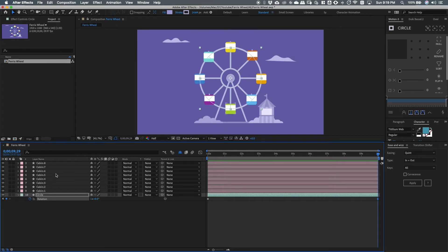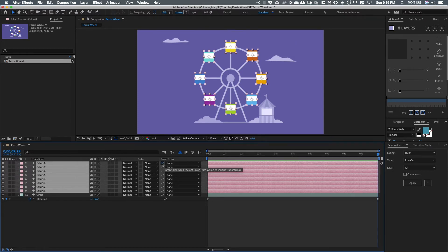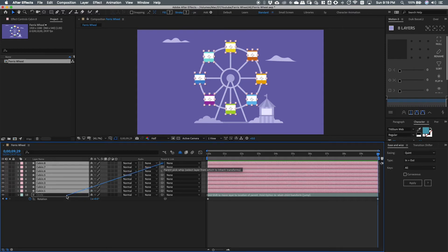Next, you want the cabins to follow the rotation of the circle. This is where parenting comes in. See the swirly thing here? It's called the pick whip tool. Click and drag the pick whip tool to the circle.